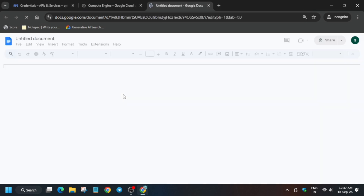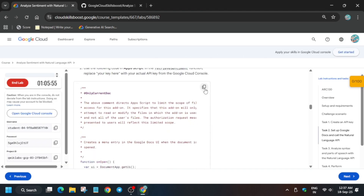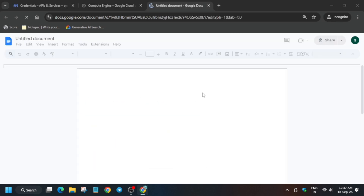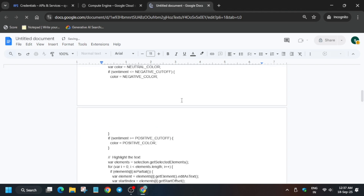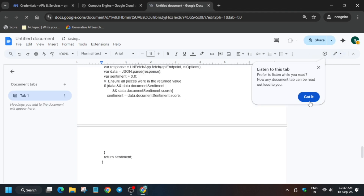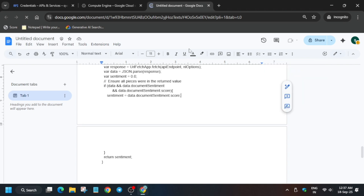Here you have to paste the content present on task number two. Come over here, select the entire content, and paste it over here. Carefully paste it and click anywhere else. You can see it showing 'saving' — once it is saved to Drive, come over here to the VM instance page.